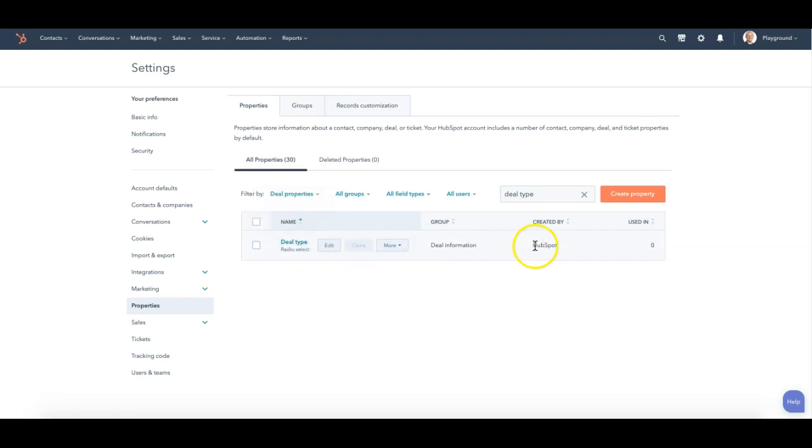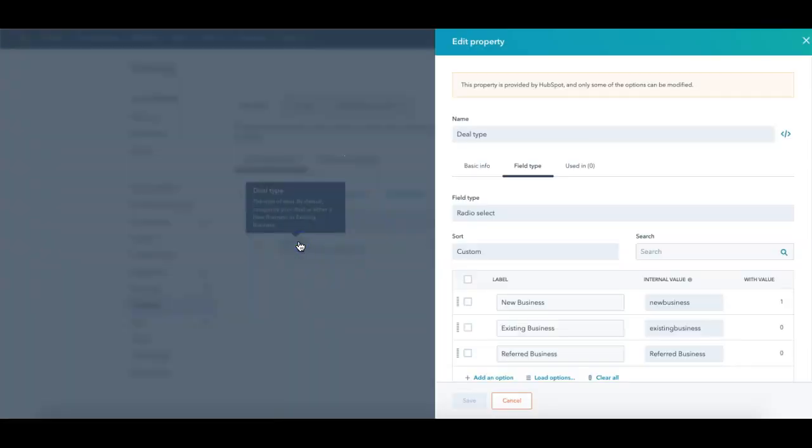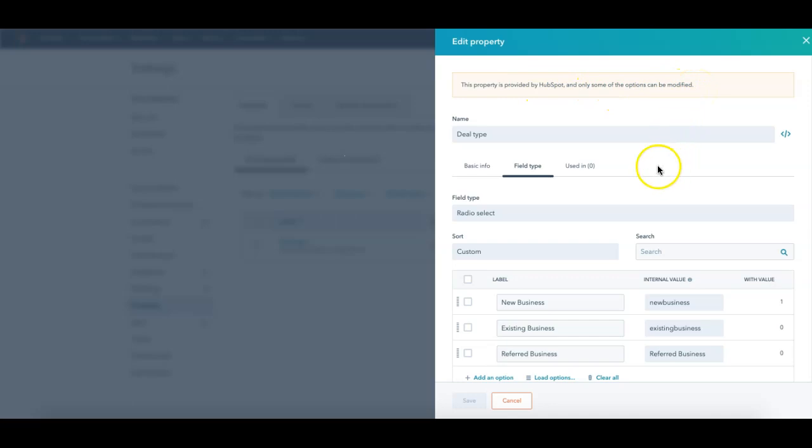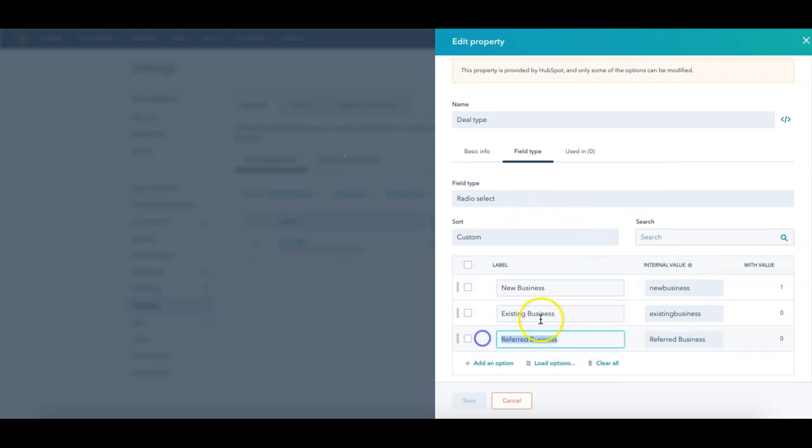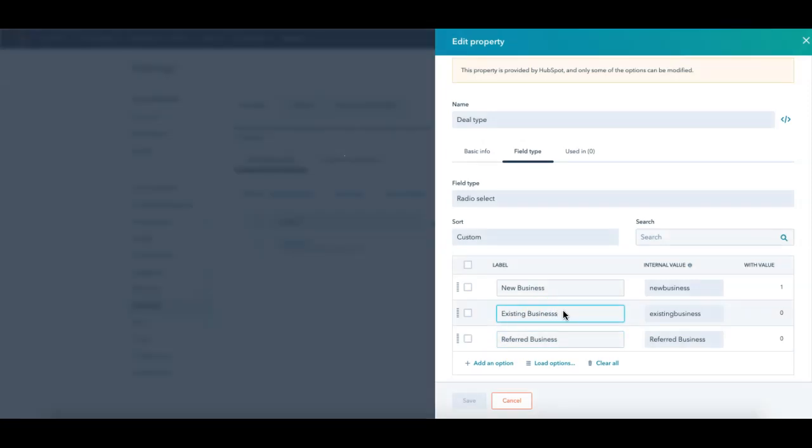Notice that this is a HubSpot property created by HubSpot, but it is one of the only editable. So even though HubSpot has provided it, usually you can't change too many options. I can't change the field type, of course. Plus, it's already used, that's why that's locked. But I can also add. So I've added referred business here. I can even edit the existing labels to provide other things with it.